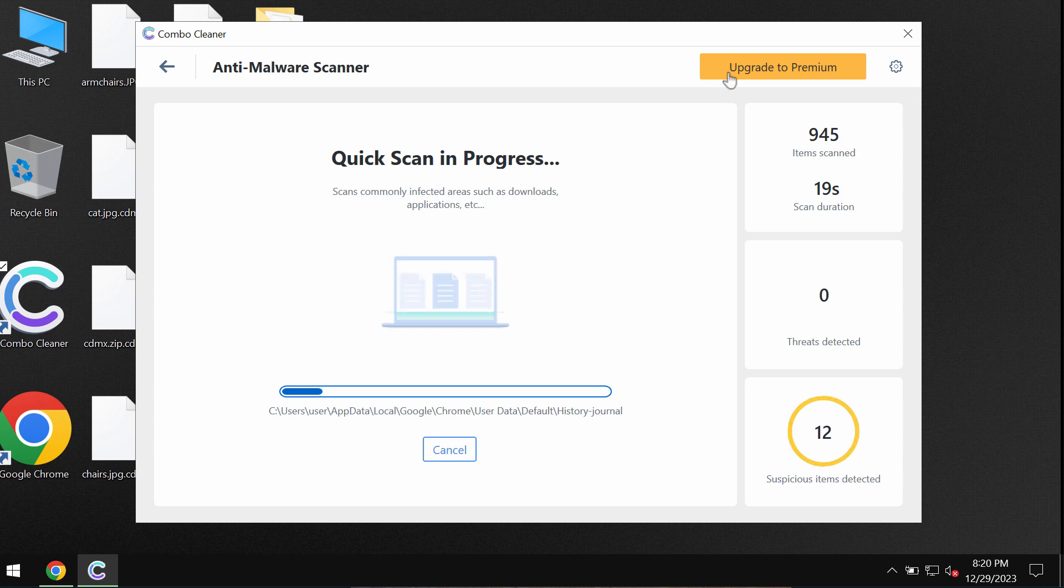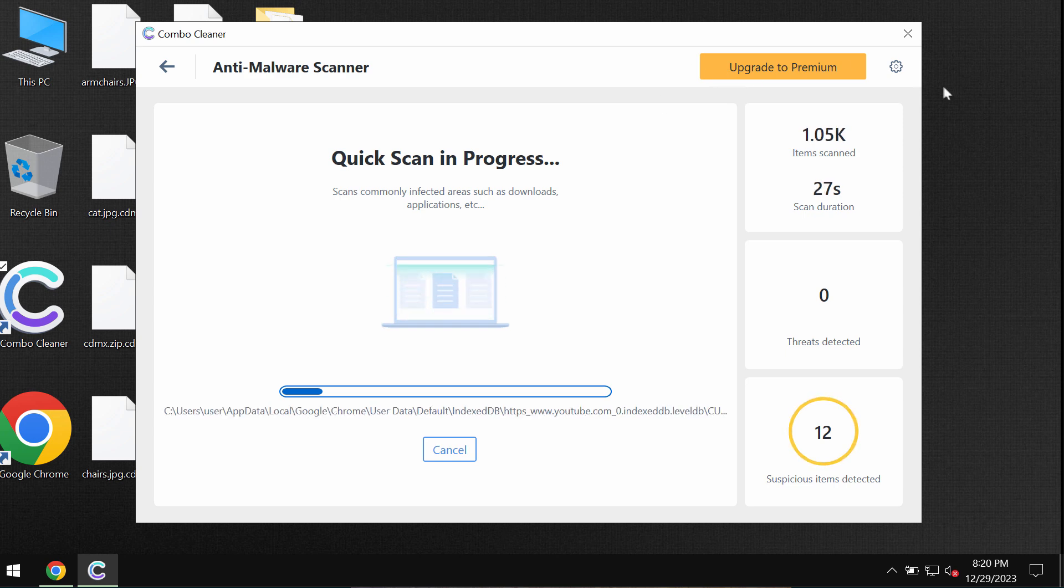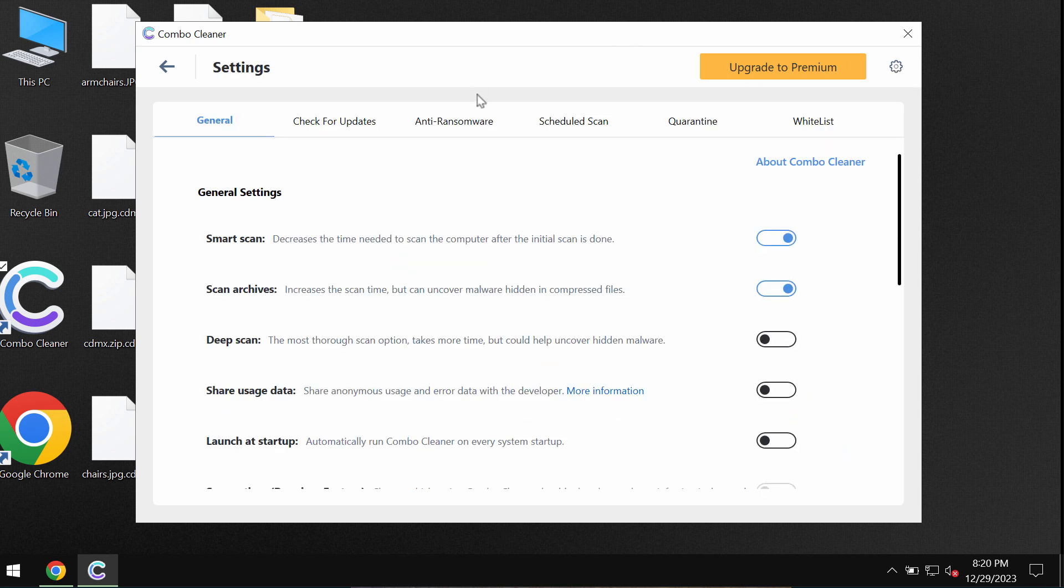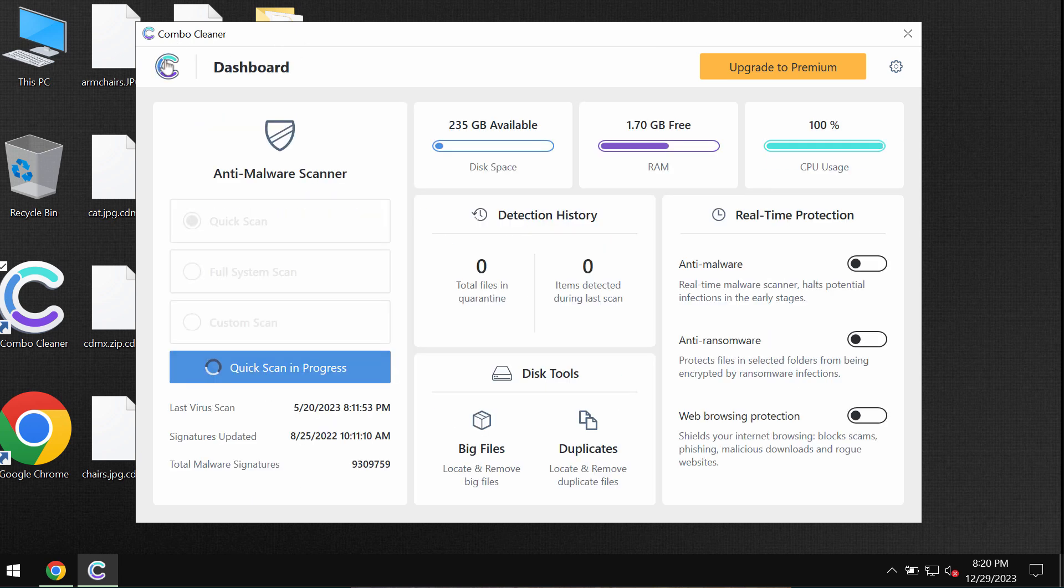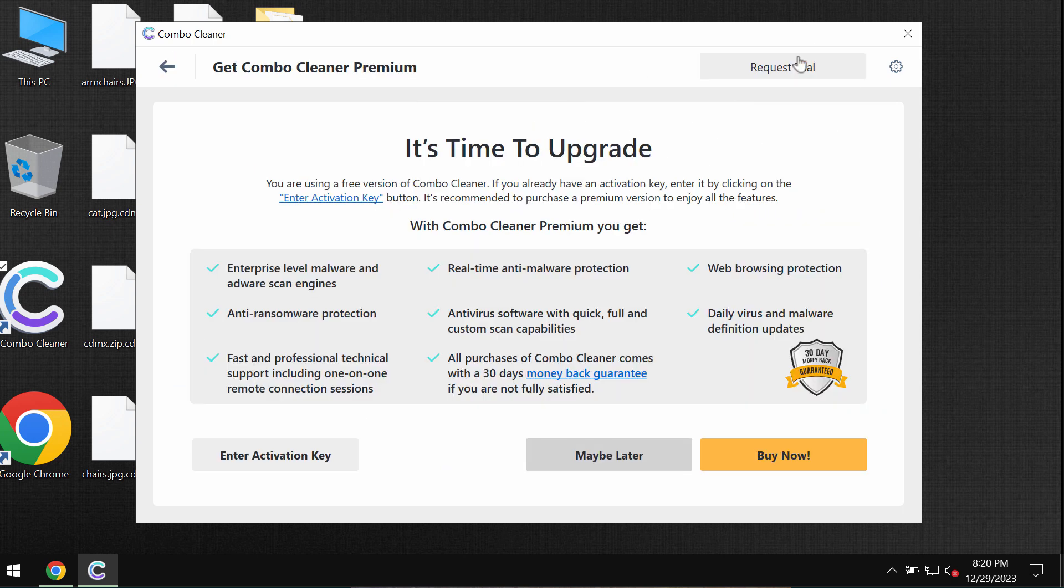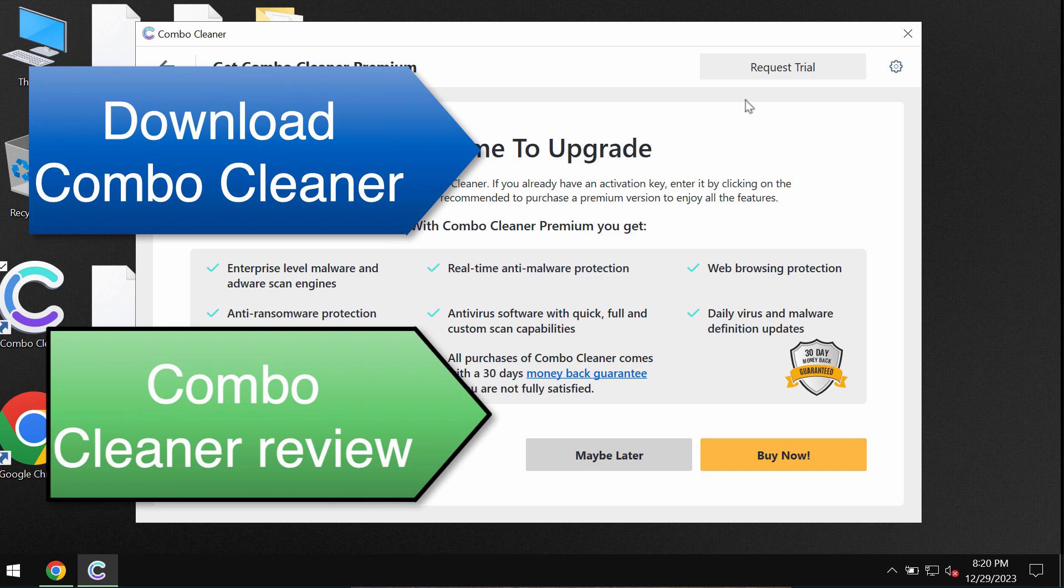Pay attention to the feature called anti-ransomware. This feature helps to remove the ransomware and protect the data. Premium license removes the ransomware effectively, and you can request trial to fully evaluate the features of Combo Cleaner at any time.